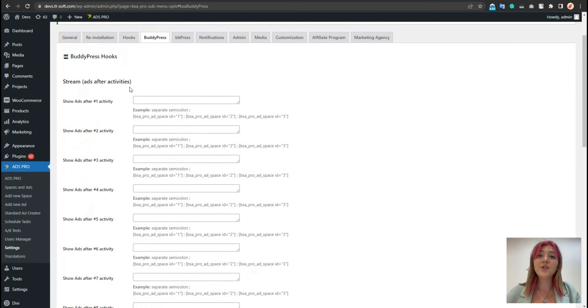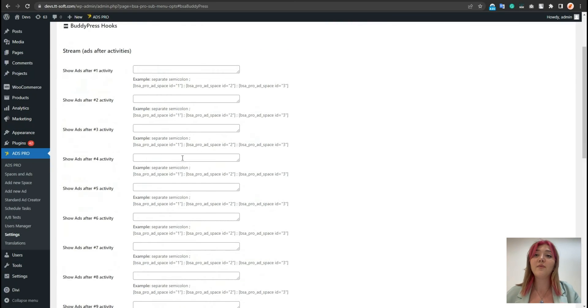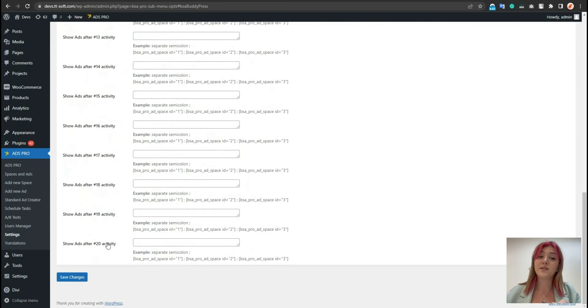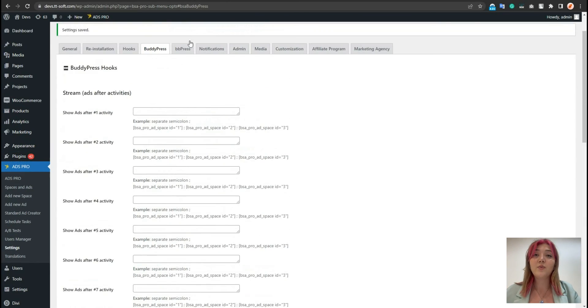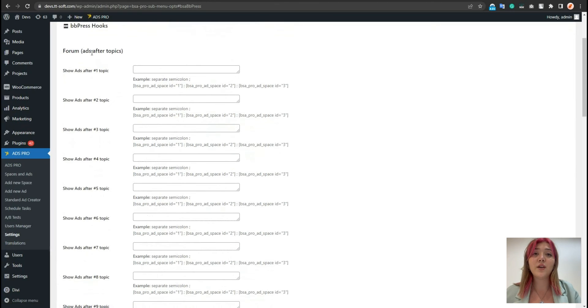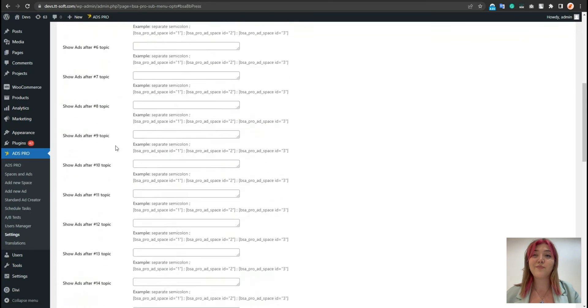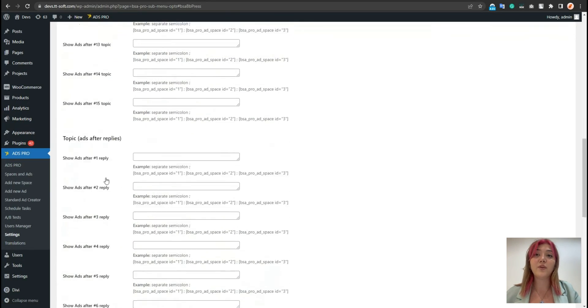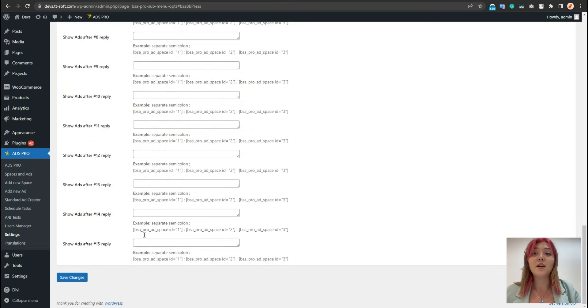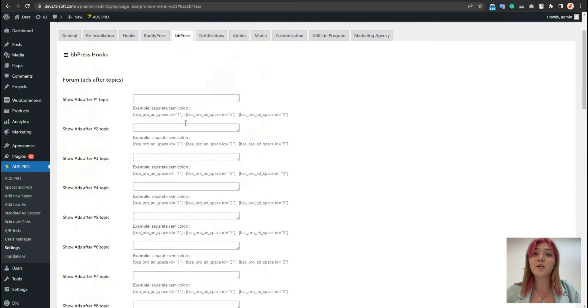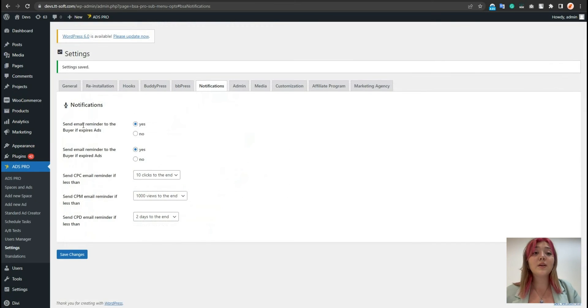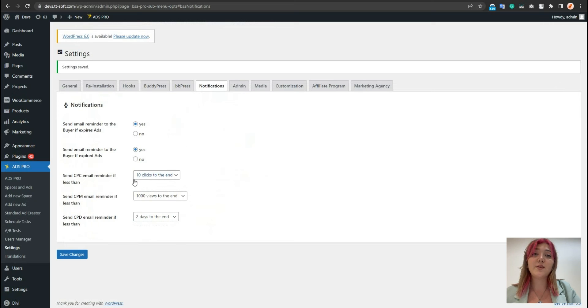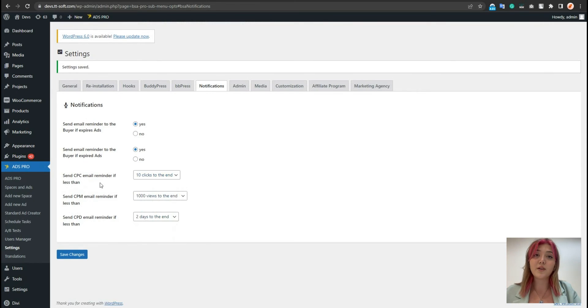We also can integrate BuddyPress. And after each activation, it works the same way as the hook. We have over 20 activities here. Also, when we press in here, we can choose after each topic in the forum, what ad to display. We have limited to 15 ads to display. And same goes with the replies.